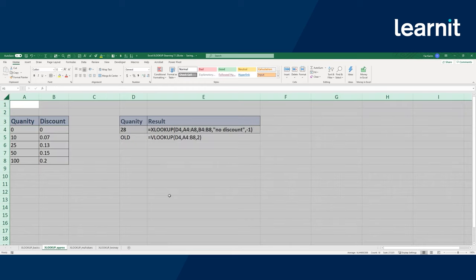Go ahead and pause the video and give that a try — fill out an XLOOKUP function with your error checking, your if-not-found value, and now we introduce the match types.